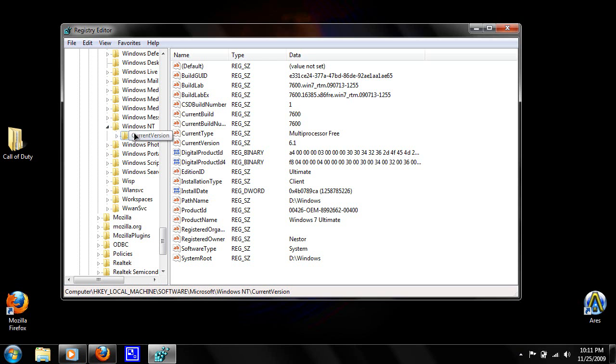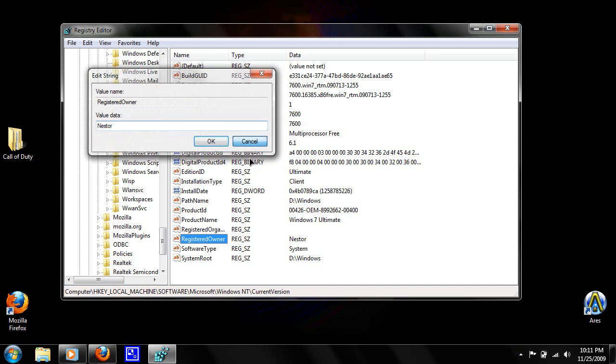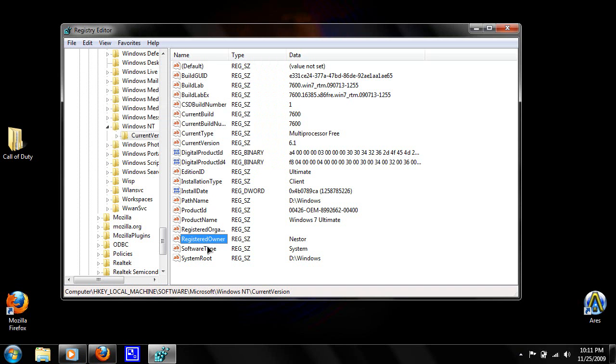So once you expand Windows NT, you're going to find the folder which is CurrentVersion, then click on it. At the right-hand side, you're going to need to find RegisteredOwner. As you can see, mine is right there, it says my name. So if it's registered with another name or you want to change it, just click on that RegisteredOwner.